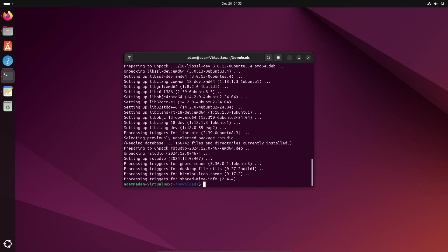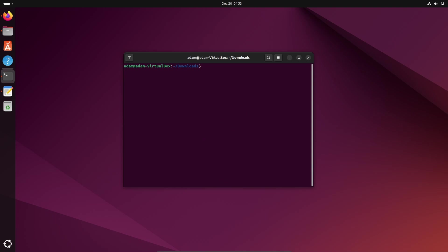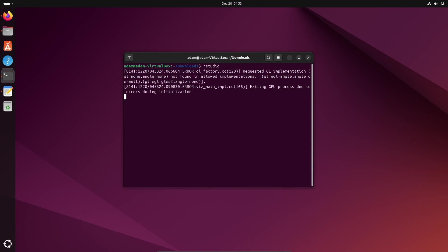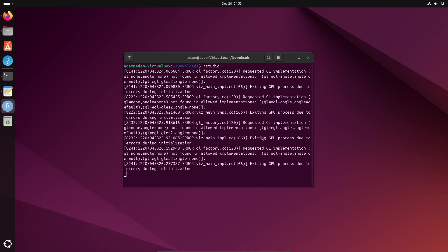Now after waiting a few minutes, here you can see RStudio has installed. Let's clear the terminal. And if you write here rstudio, now press Enter, so RStudio is now opening.